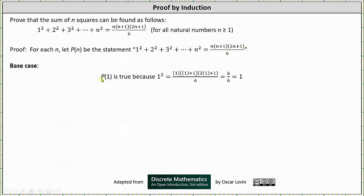Next we have the base case, where we show that P(1) is true. This is the statement 1² equals — substituting 1 for n into the right side — the expression simplifies to 6 divided by 6, which equals 1. So 1² = 1 is true, and therefore P(1) is true.